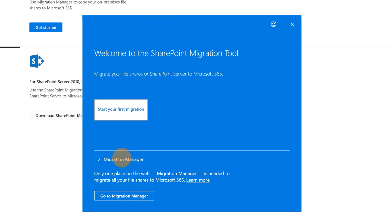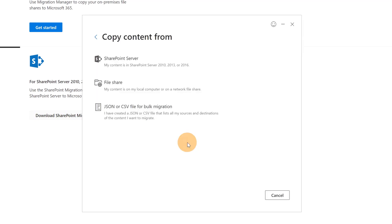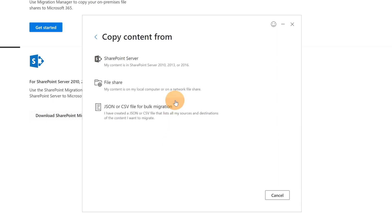I performed the login and I have the first option that allows me to start my first migration. Below, I have several pieces of information related to Migration Manager that I mentioned before. Let's click on 'Start your first migration'. This dropped me on a page where I have three options: I can migrate content from SharePoint Server, File Share, or a JSON or CSV file.